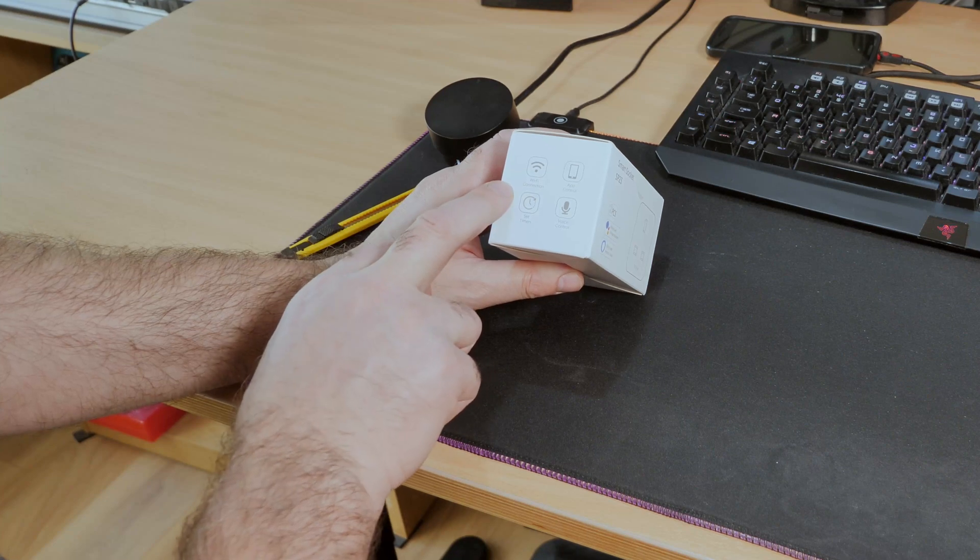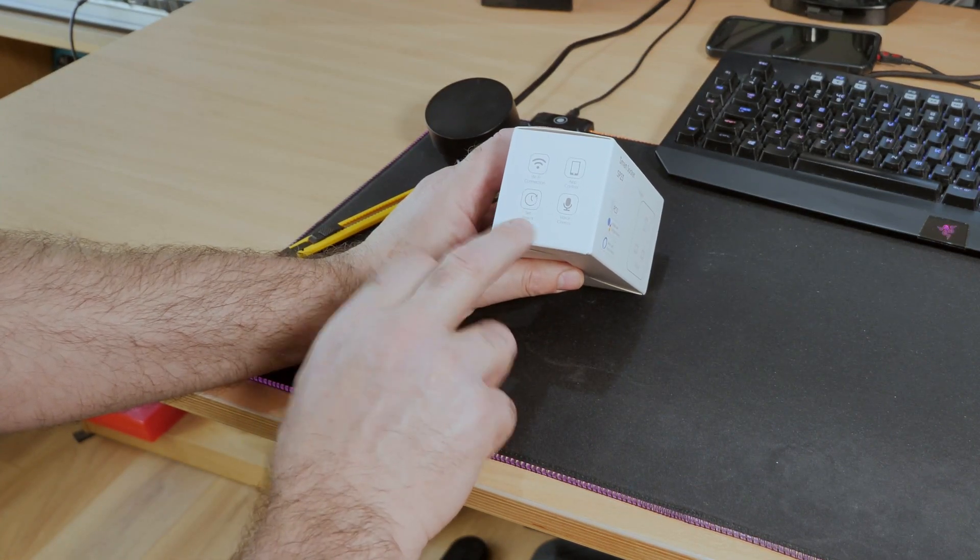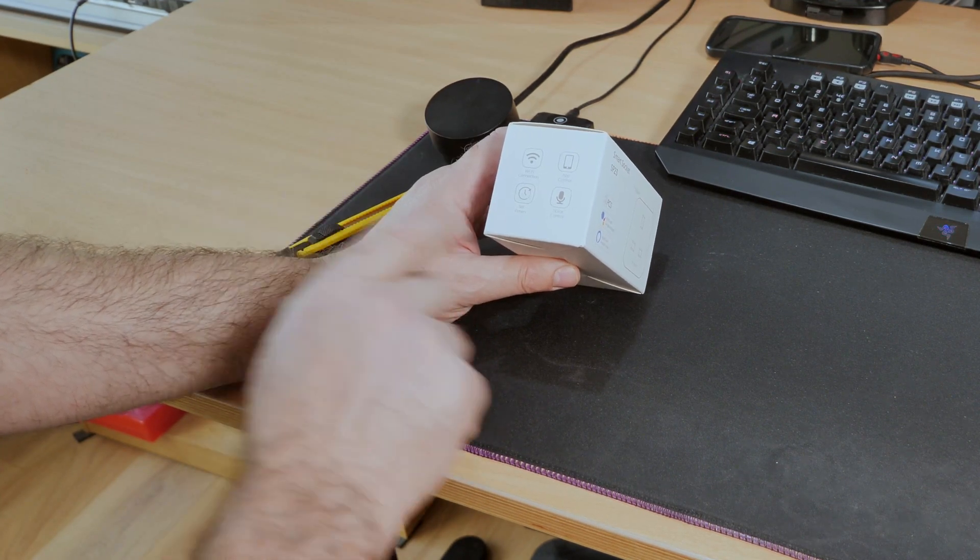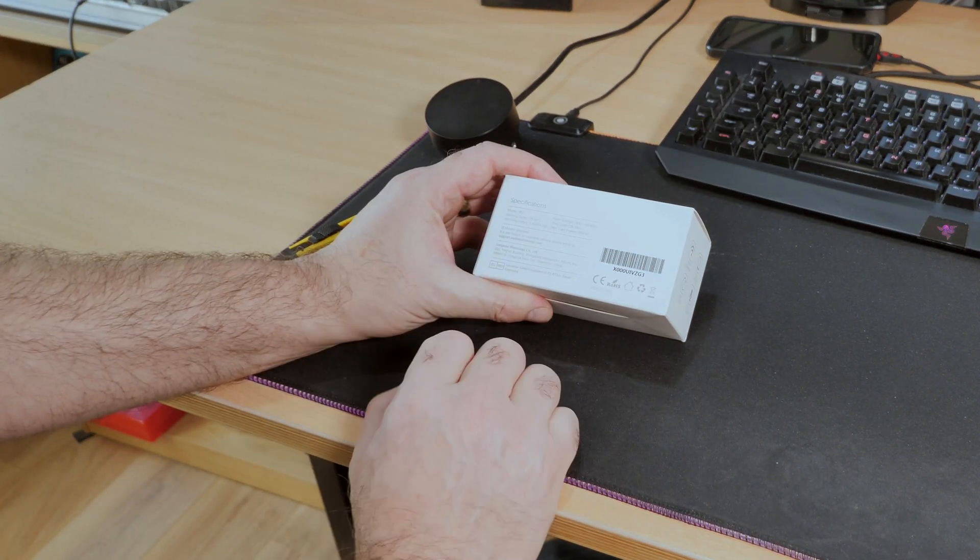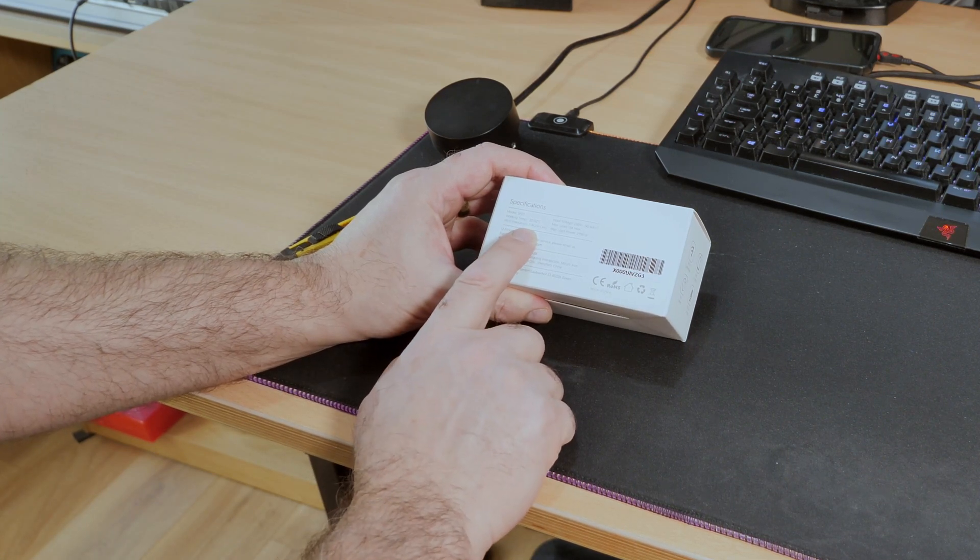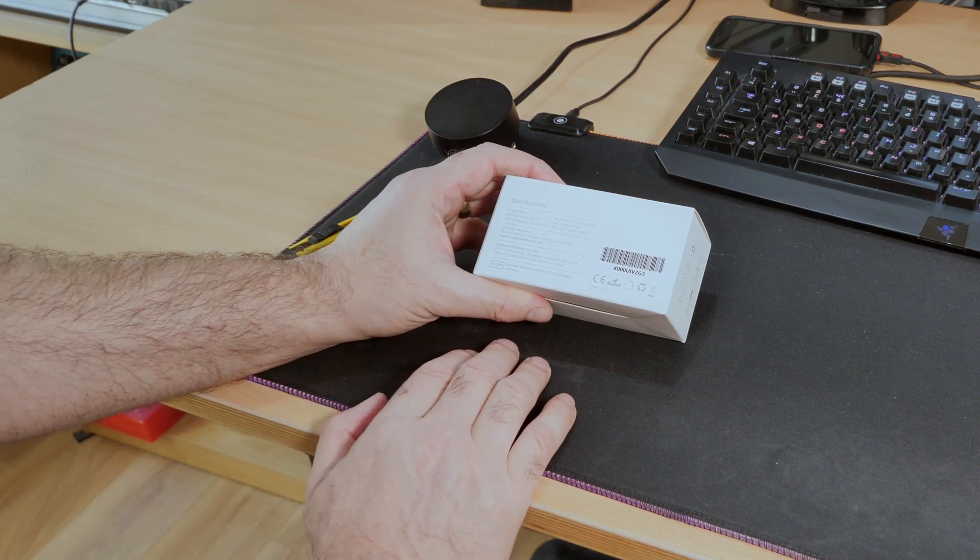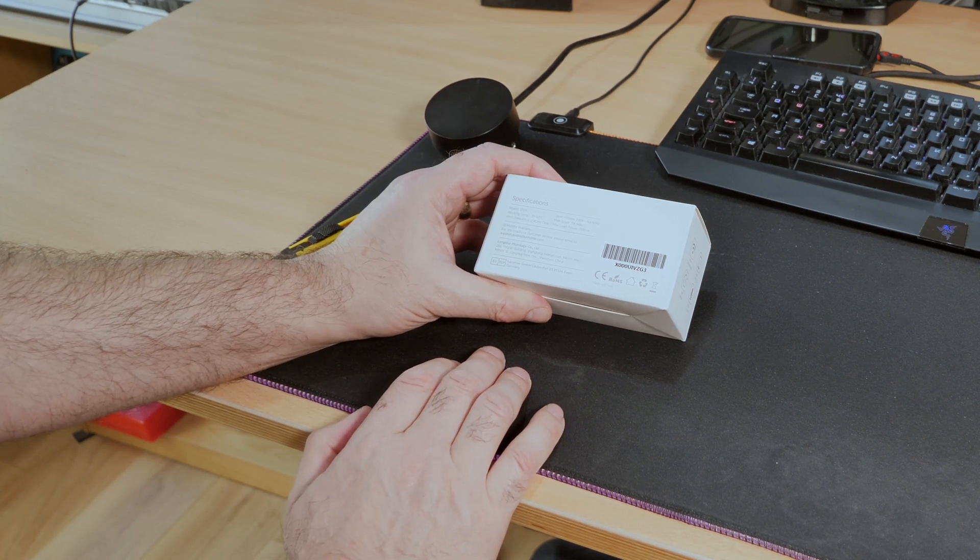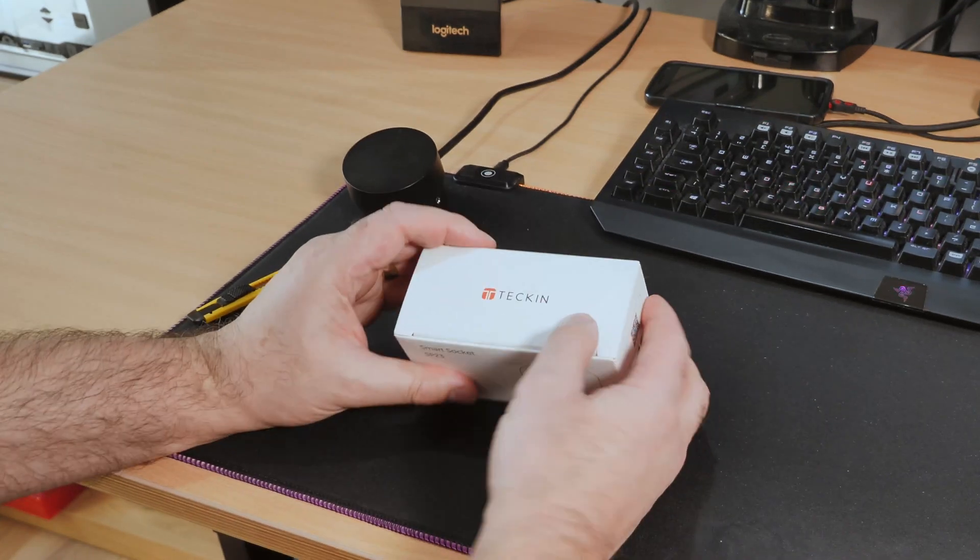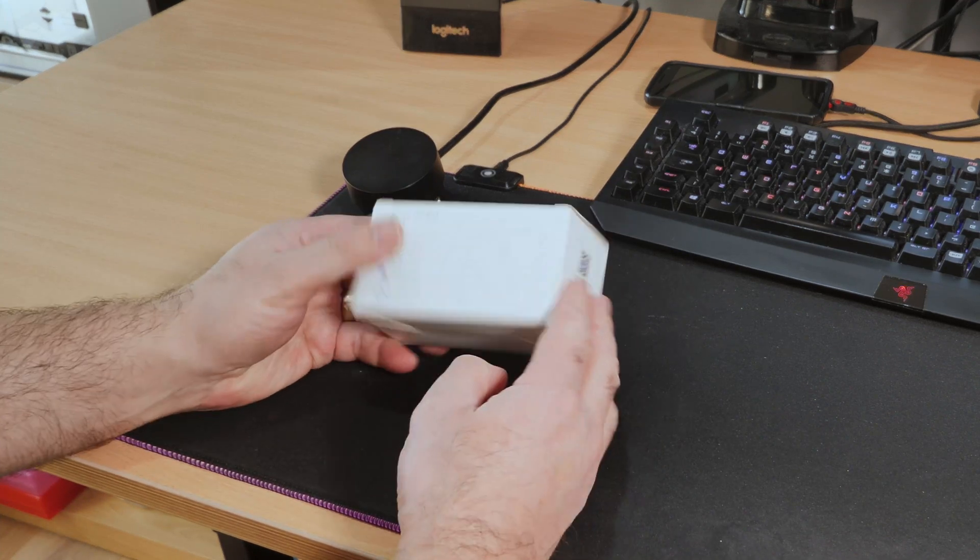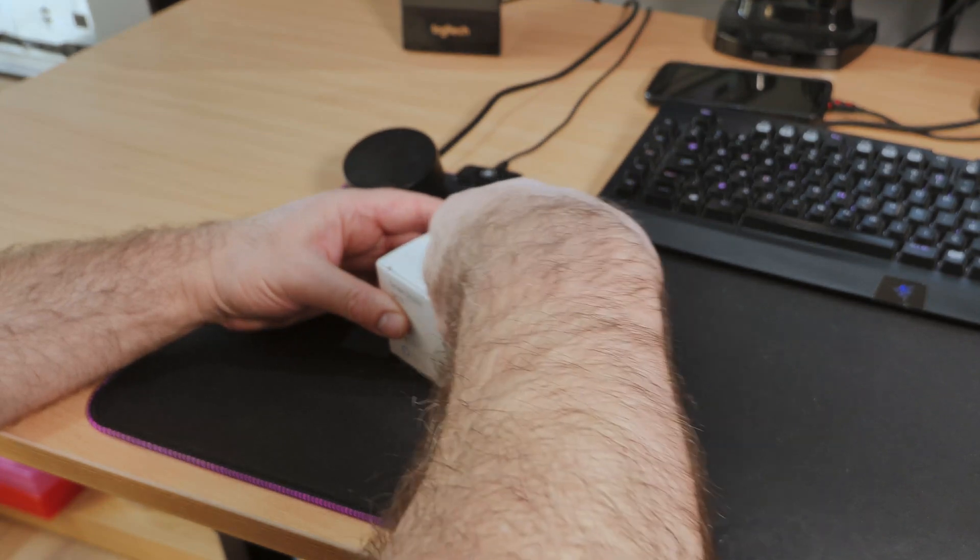You can do Wi-Fi connection, app control which we will be testing, set timer which I will not be testing but I'm assuming will work, and voice control which we will be testing as well. It tells you the specifications on the back, the frequency of the Wi-Fi is 2.4 gigahertz only so it will not work on 5 gigahertz. It's got a 12 month warranty which is very nice. There's a QR code so you can go to the app store or Google Play, it's Tekin on the top and nothing on the bottom. Nicely presented in my opinion, gives you all the information you need.